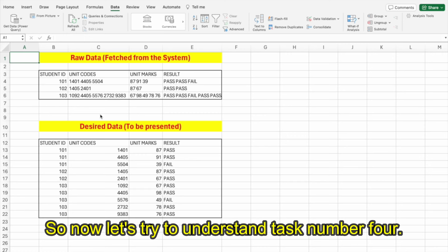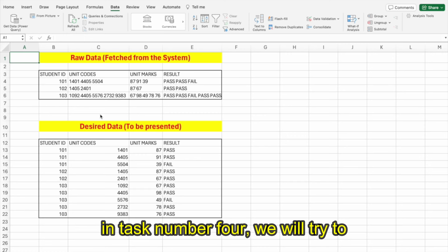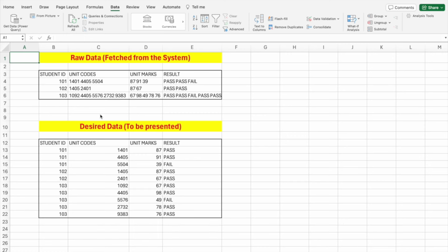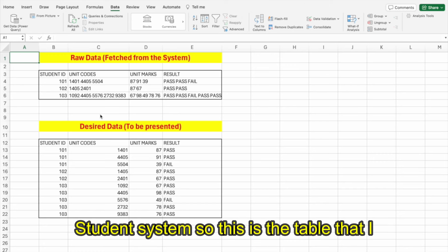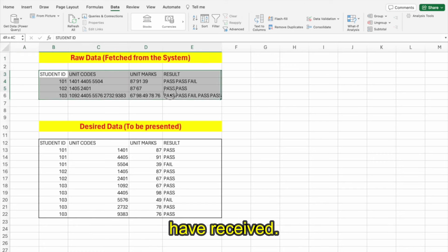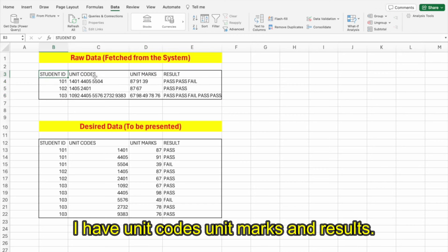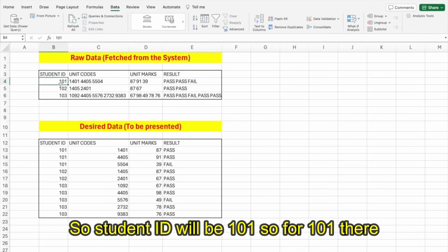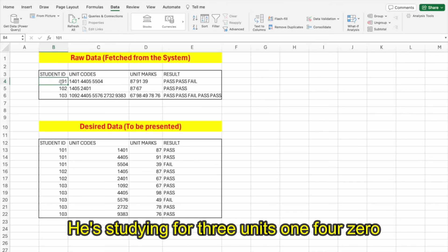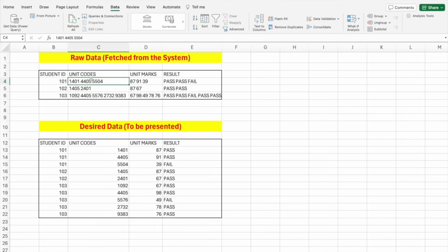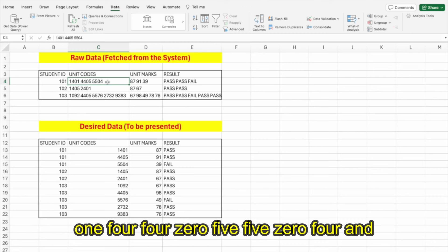Now let's try to understand task number four. We will try to understand the data report coming from a student system. This is the table I have received: student ID, unit codes, unit marks, and results. Student ID 101 has three unit codes — 1401, 4405, 5504 — with marks 87, 91, and 39 respectively.